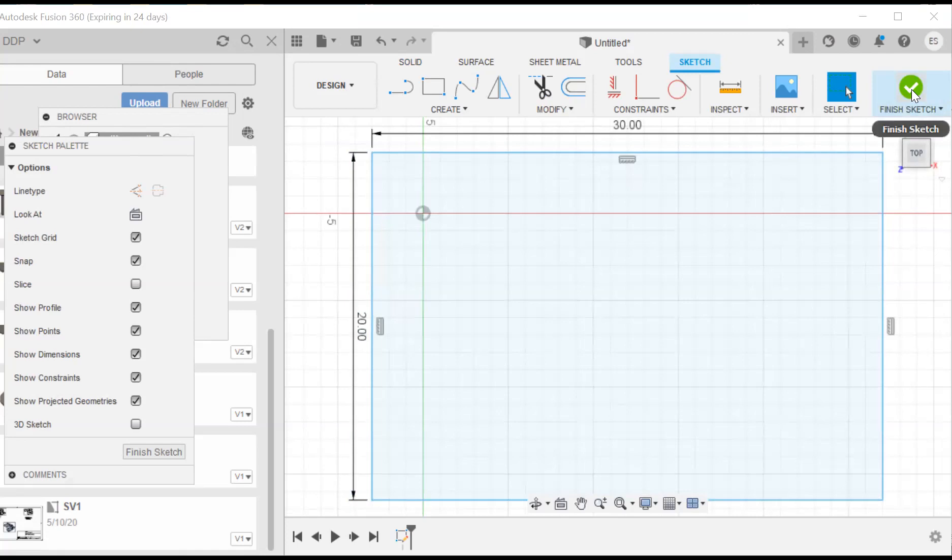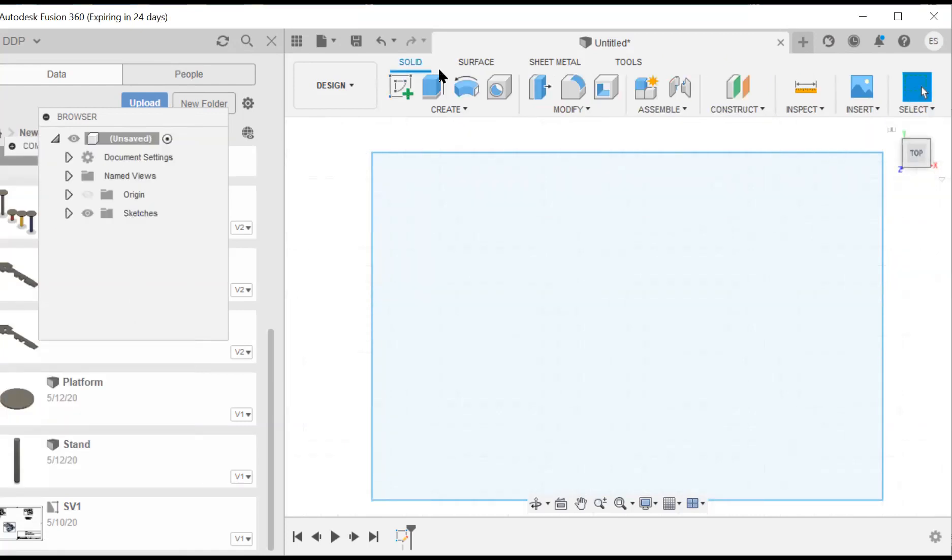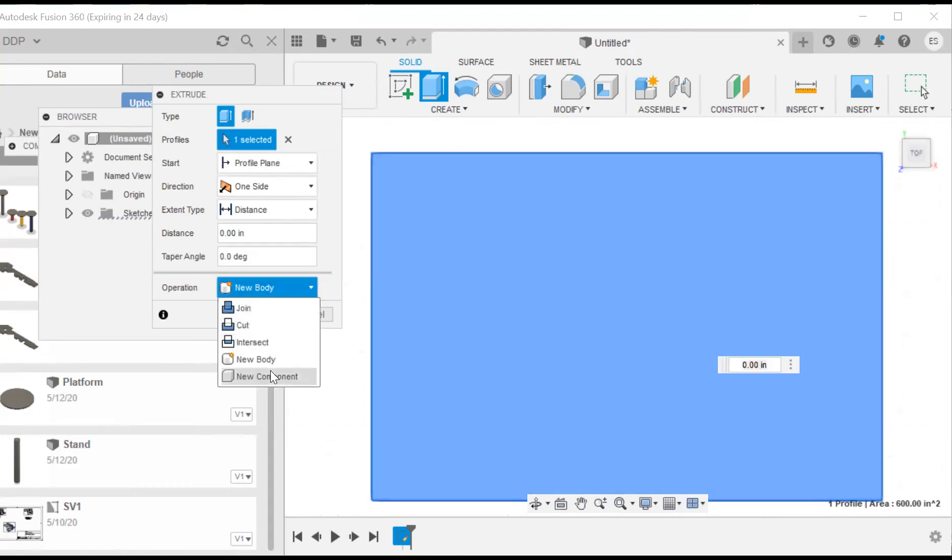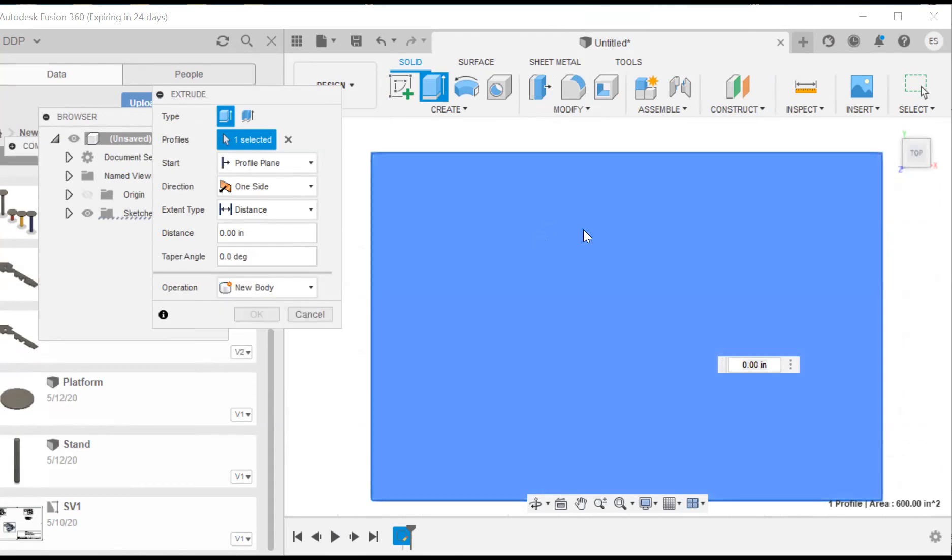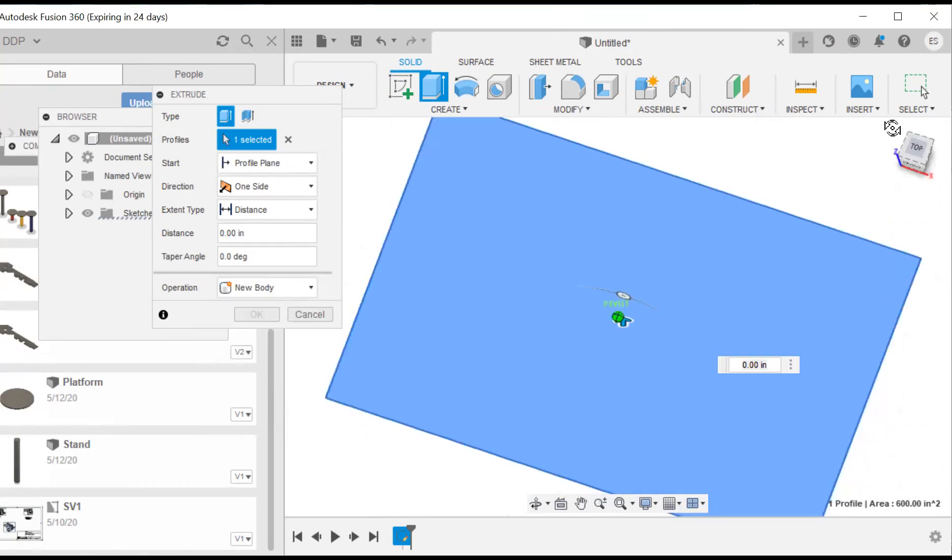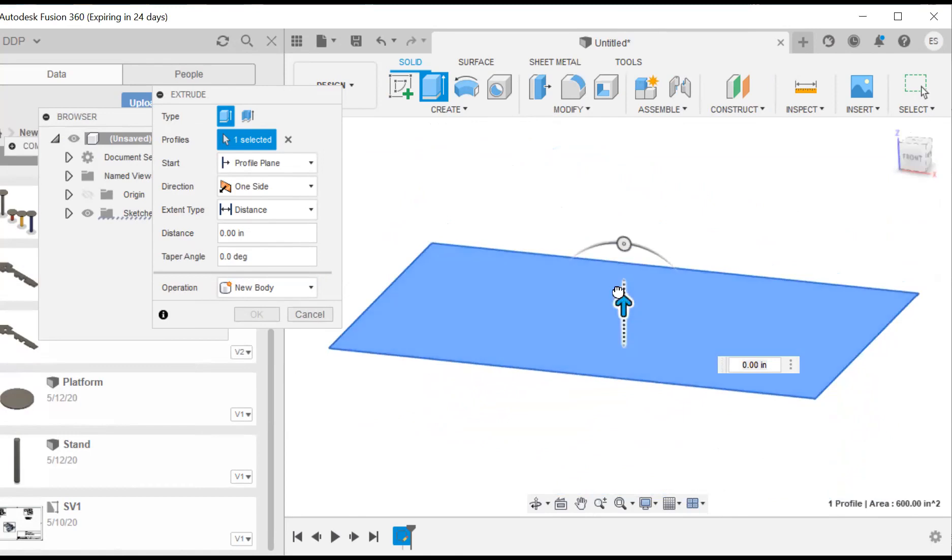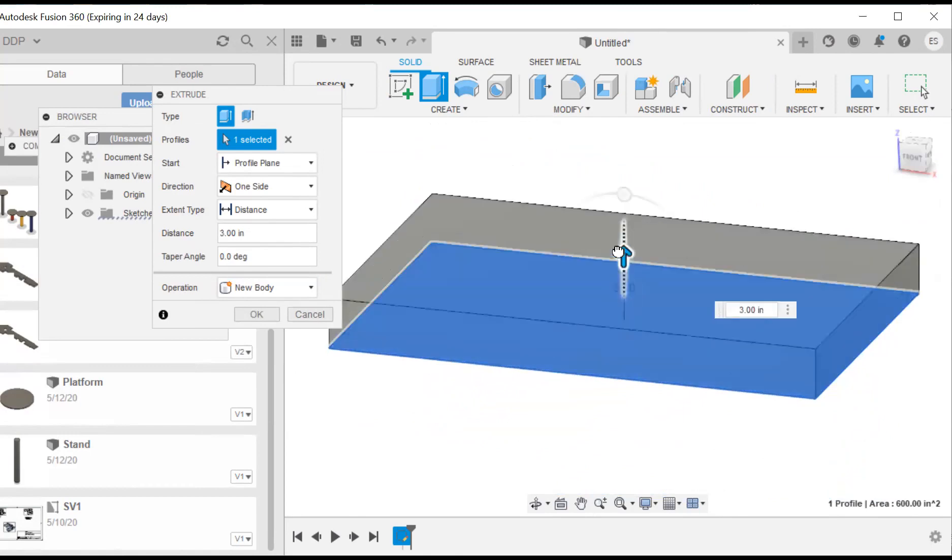So I'm going to finish my sketch, go to extrude, and I'm going to give it some depth. And also, I'm going to make this a, actually we'll keep it as a body. So I'm going to give it about three inches. That looks good to me.